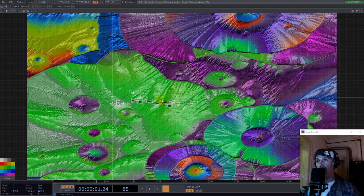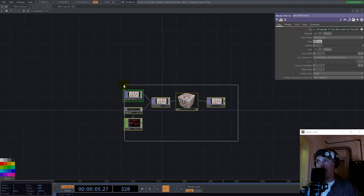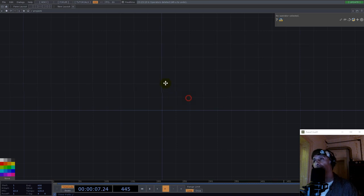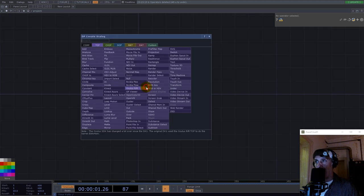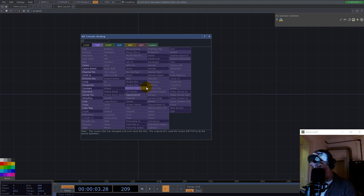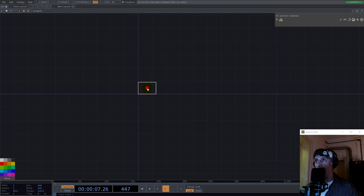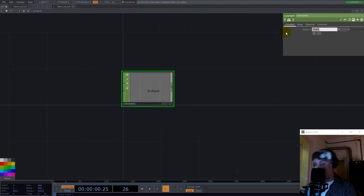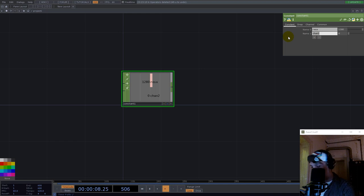Let's start clean. First we need the resolution. So we use a constant and we go for landscape — resx 1280 and resy 720.